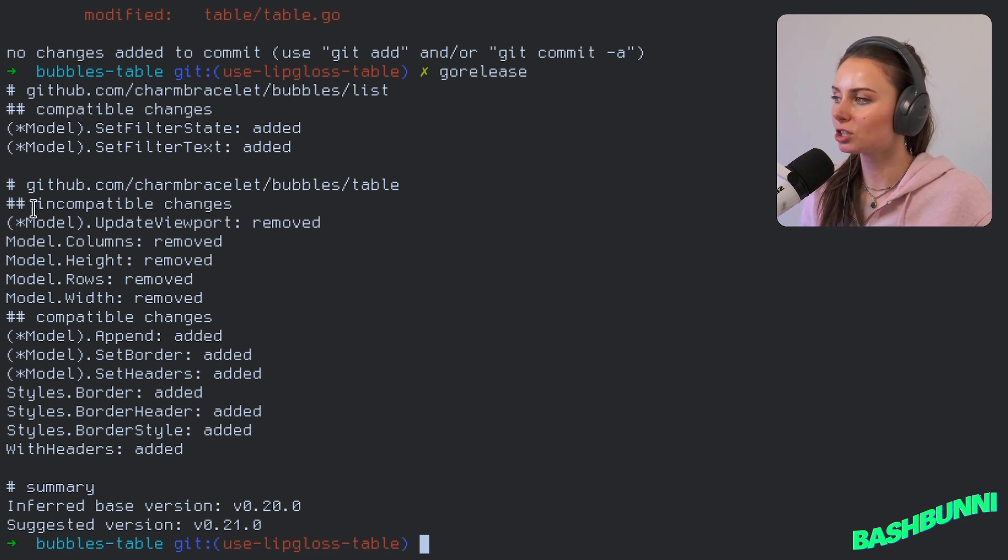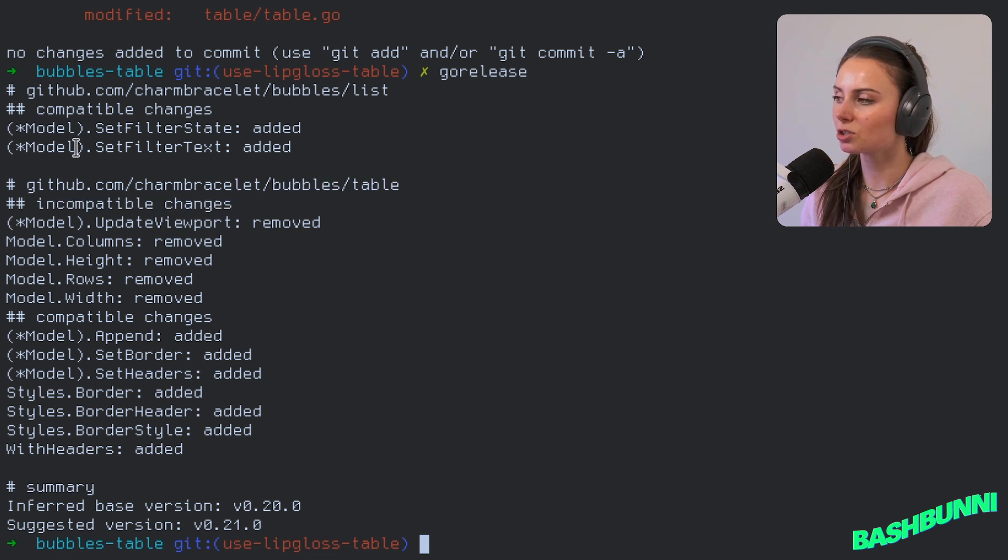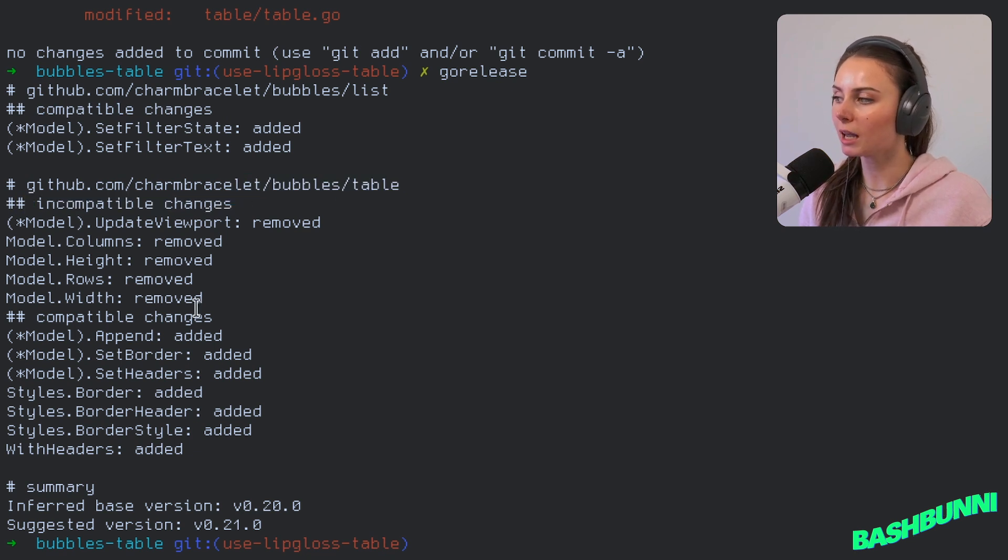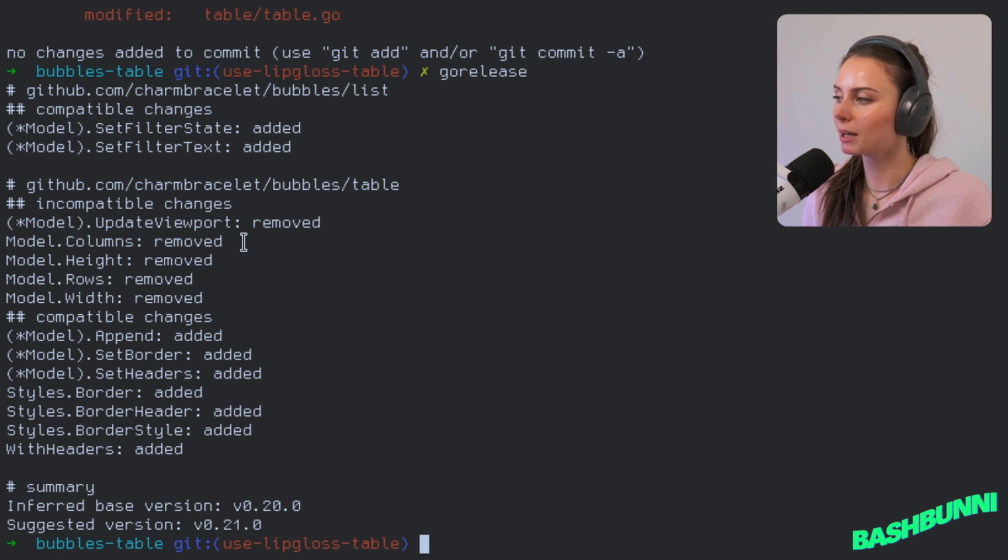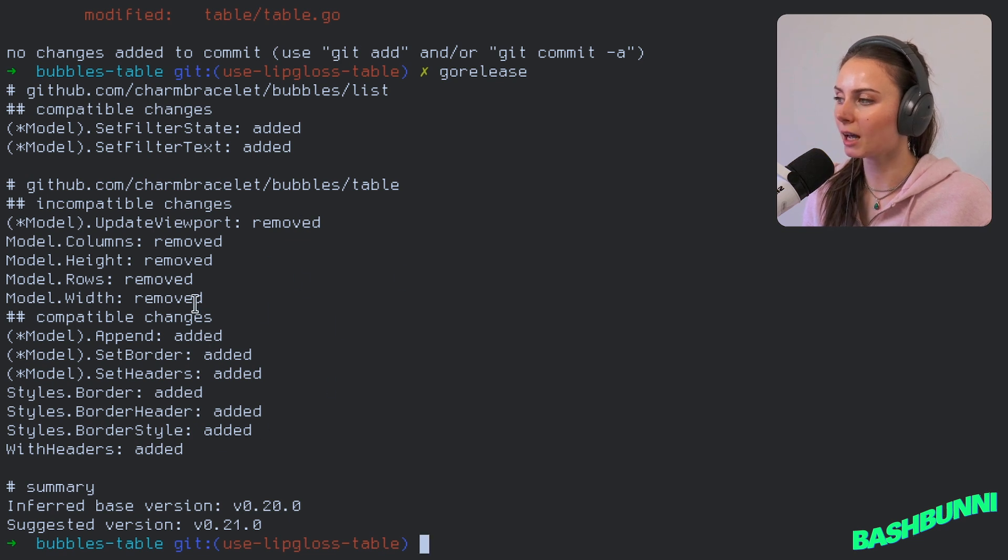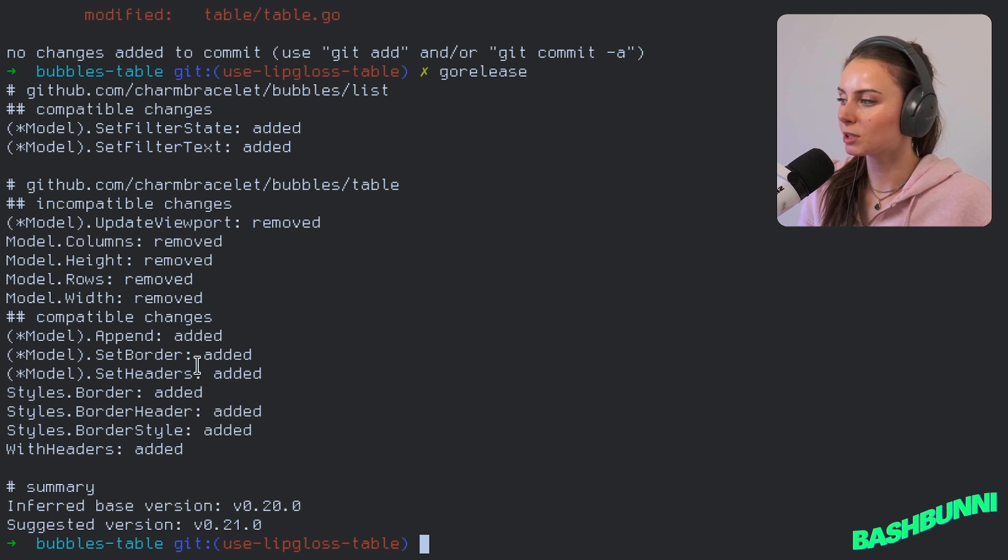Once you do that, you can actually see it gives you compatible changes and incompatible changes. So these are only going to be for API changes, like exported functions, public visibility functions and fields. You can see what's changed, what's been added, what's been removed.